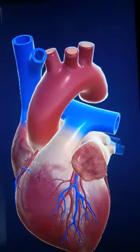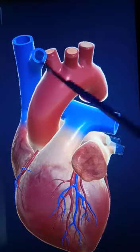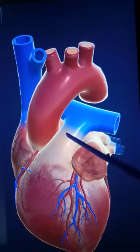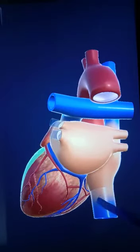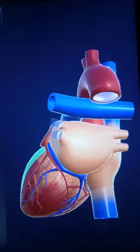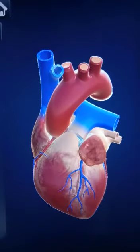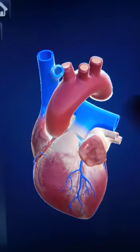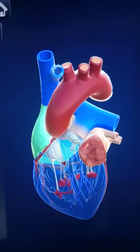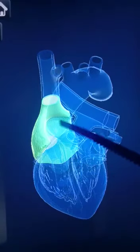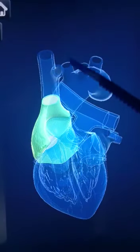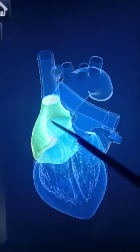Up to now, we discussed about blood vessels which are attached to the heart: systemic aorta, superior vena cava, pulmonary artery, pulmonary veins, and inferior vena cava. These are the blood vessels attached to the heart externally. Now let us see the chambers present in the heart. This chamber is called the right atrium. Into this right atrium, the superior vena cava and inferior vena cava will open.